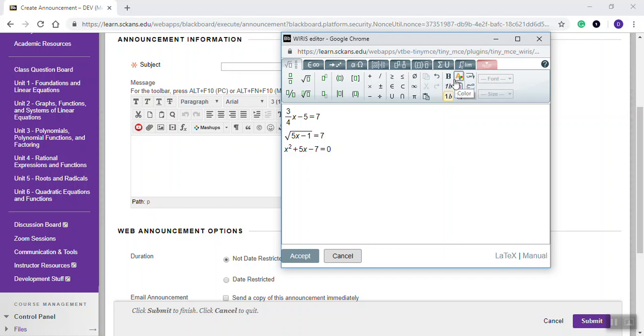Interestingly enough, it looks like there's some capability to work with the fonts. I never have actually used that myself. And once you're happy with what you have, then you click accept.